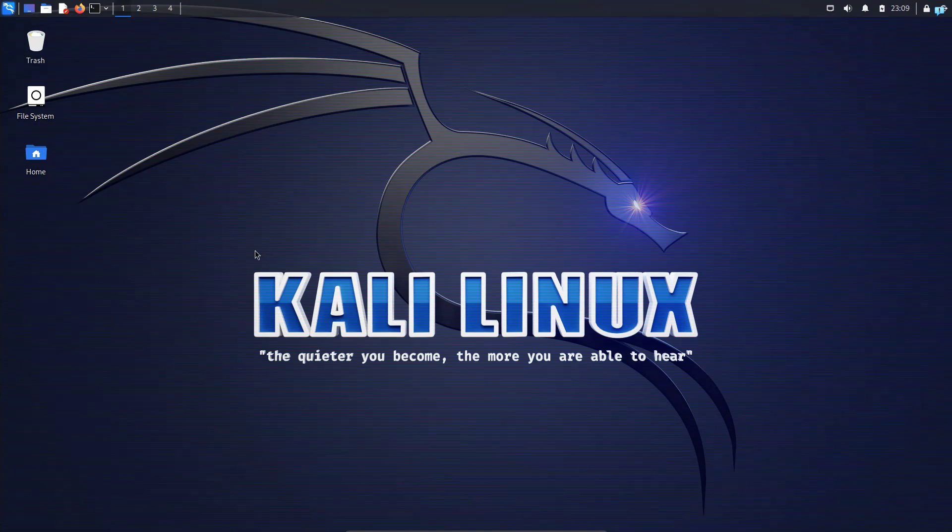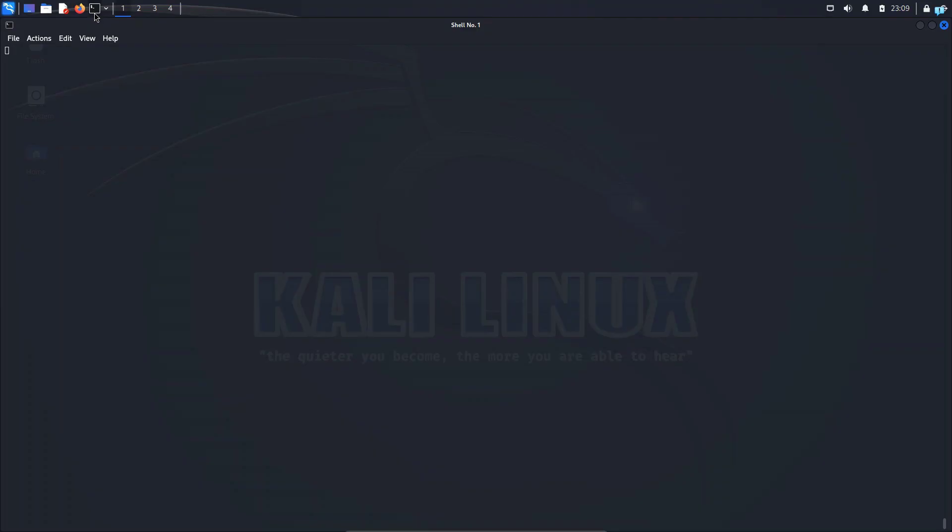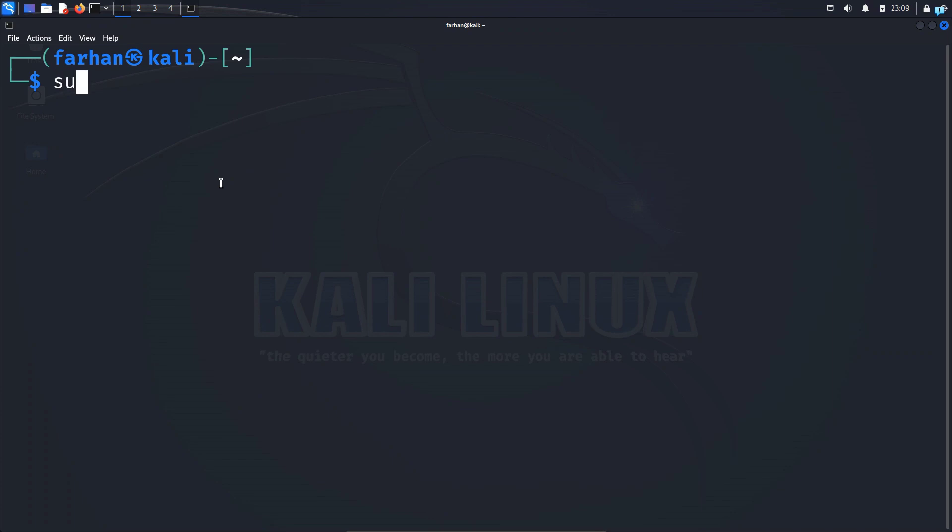The first thing you need to do is open your terminal and update your local package repository with the command sudo apt update and press enter.